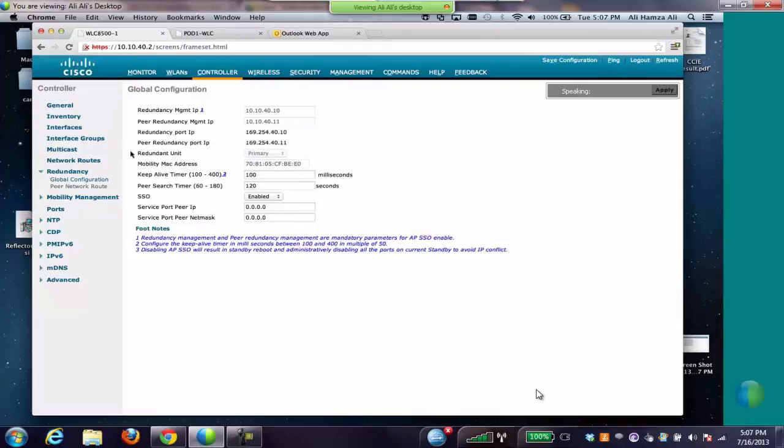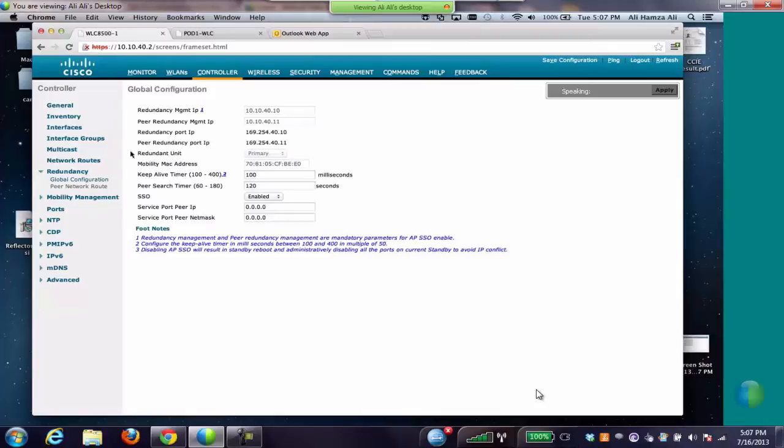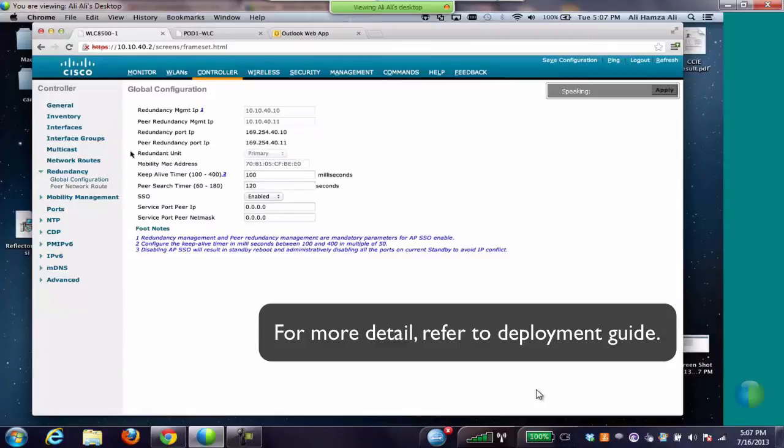Basically, in 5508, 7500, and 8500 controllers, there's a dedicated redundancy port which is used to sync configuration from active to standby controller. Also, keepalives are sent on the redundancy port from standby to active WLC every 100 milliseconds. That's the default timer to check the health of the active WLC.